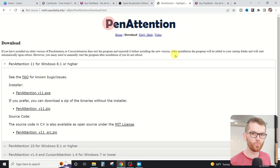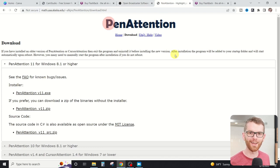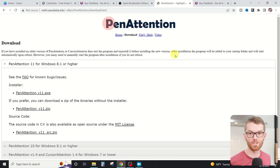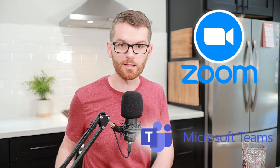The way I did it was installing a program called Pen Attention. Pen Attention was originally developed for online learning, but it works great for making YouTube tutorials or presentations as well. Besides being completely free, one of the greatest things about Pen Attention is that it works with any recording software or even web-based meeting apps like Zoom or Microsoft Teams.